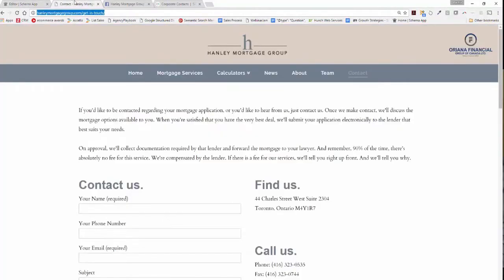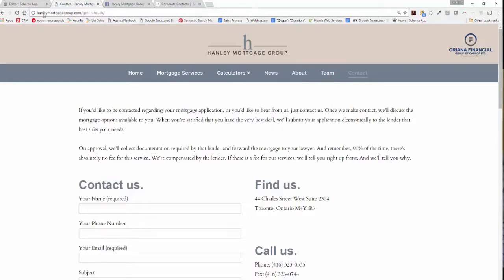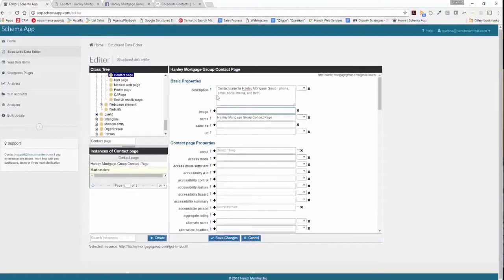The image you can take off the page. In this case we'll use the logo image since it's the only one that's displayed on this page. So we'll copy the image address and paste that directly in Schema App.